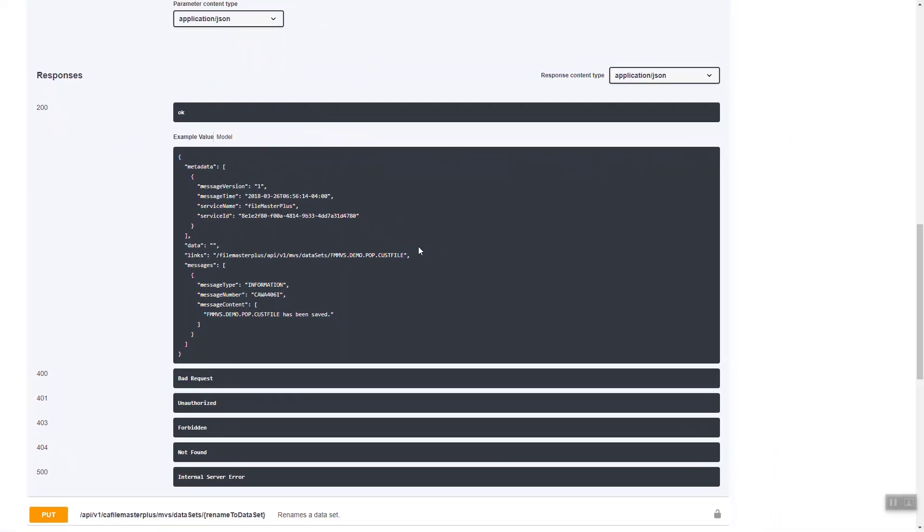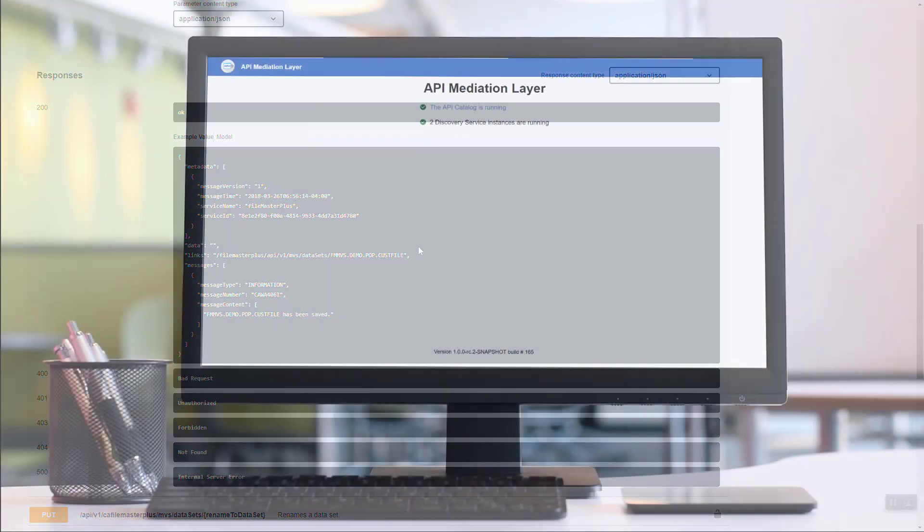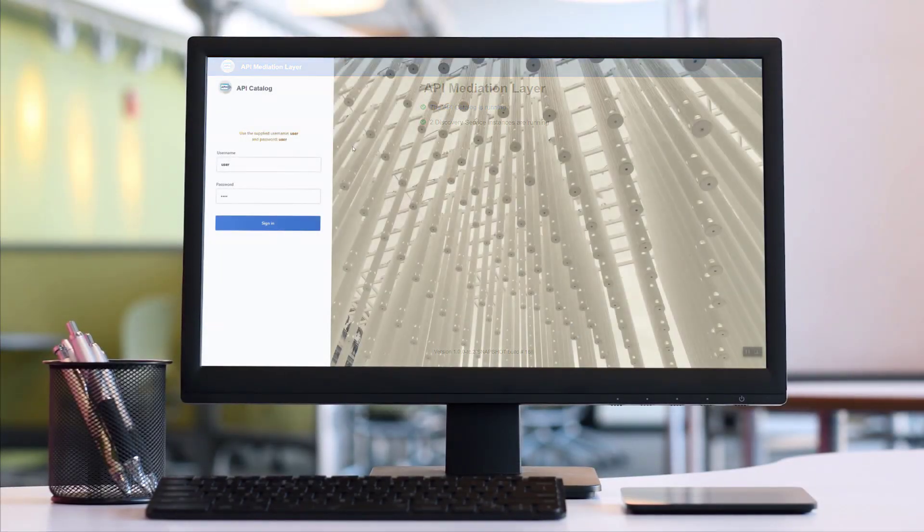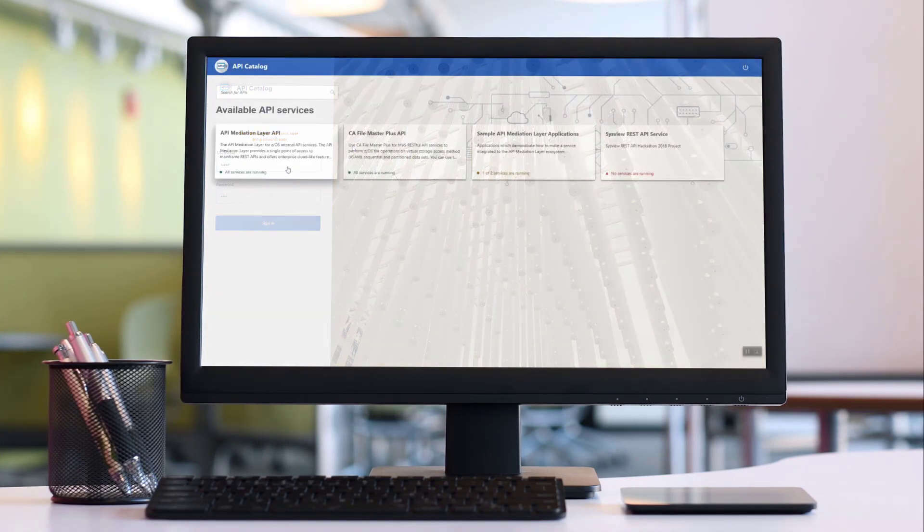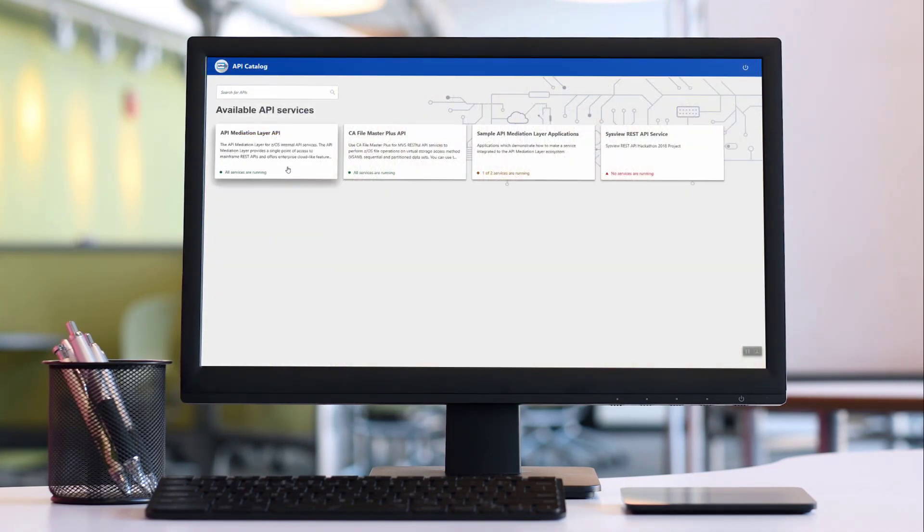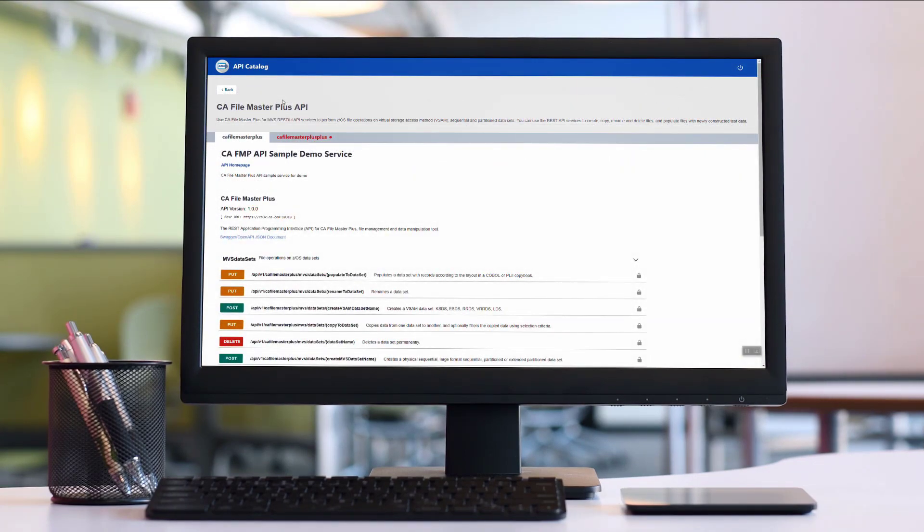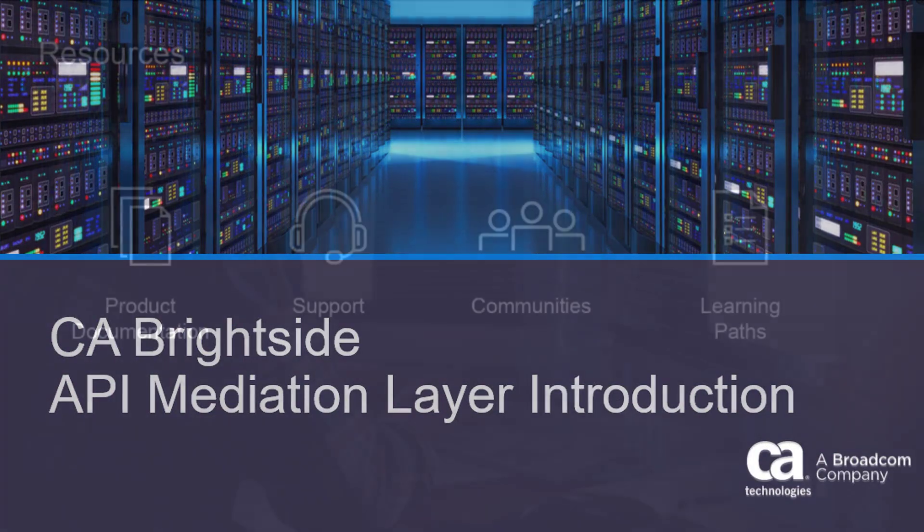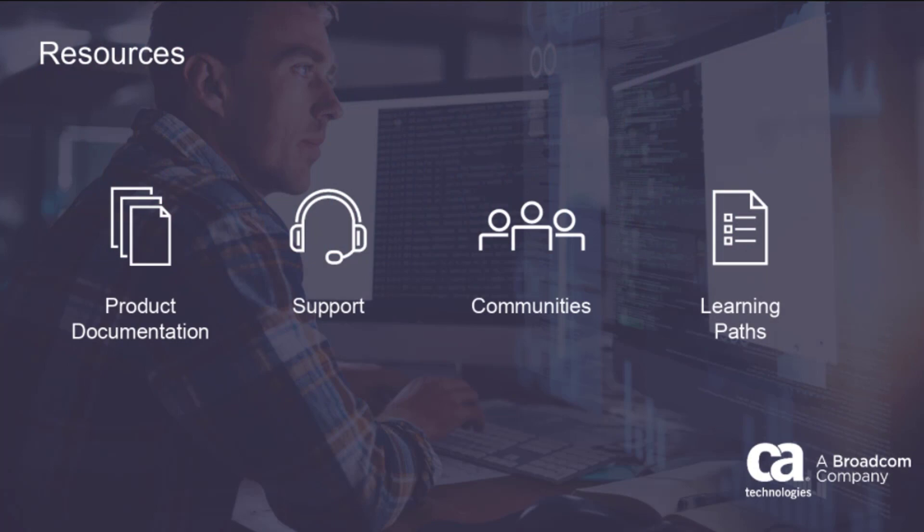With CA Brightside API Mediation Layer, you now have everything you need to interact with API services registered in the API Mediation Layer ecosystem. For more information about CA Brightside API Mediation Layer, go to docs.ca.com.